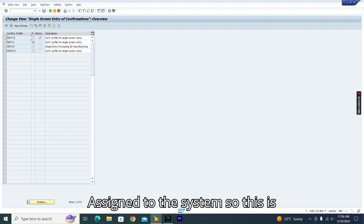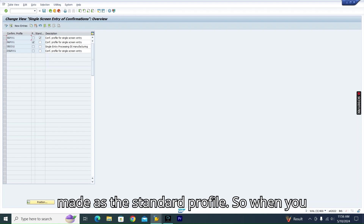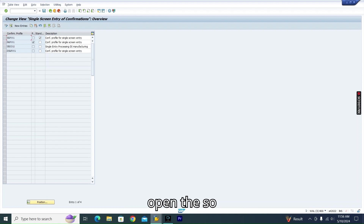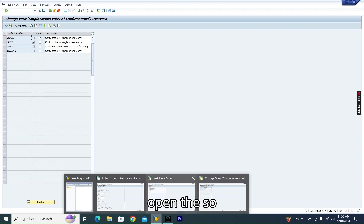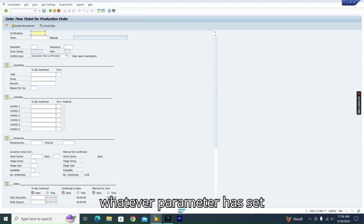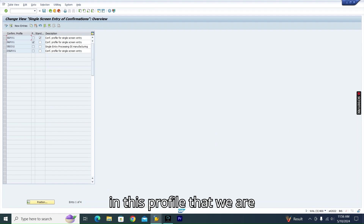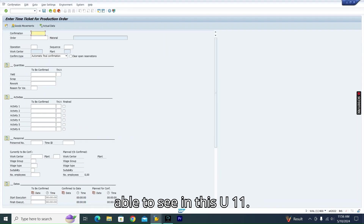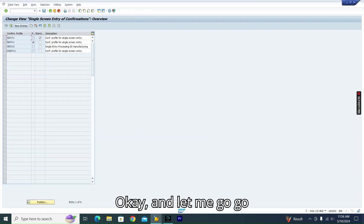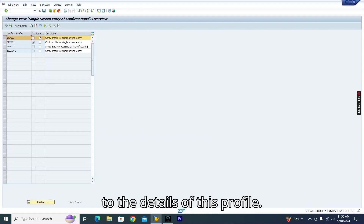This SAP001 is made as a standard profile. So when you open CO11N, whatever parameters have been set in this profile is what you see in CO11N. Let me go to the details of this profile.